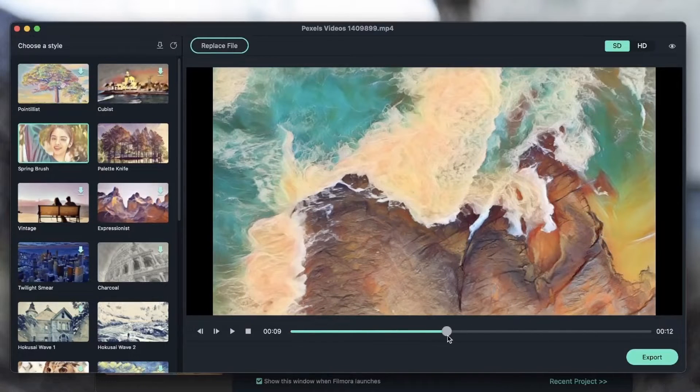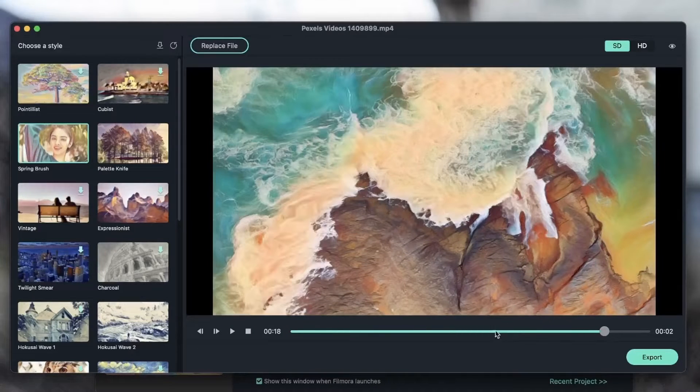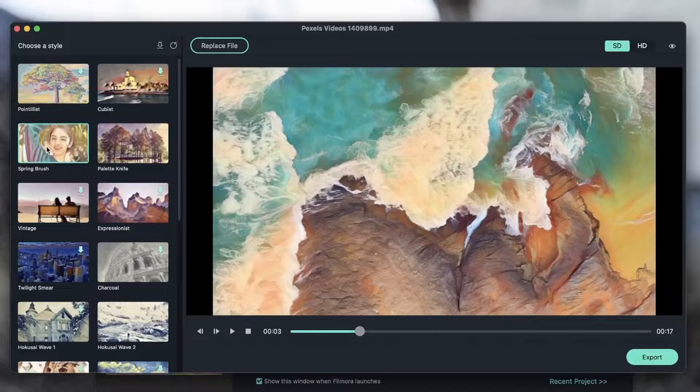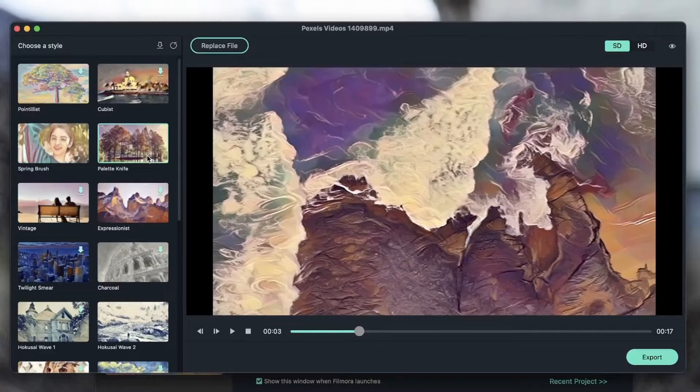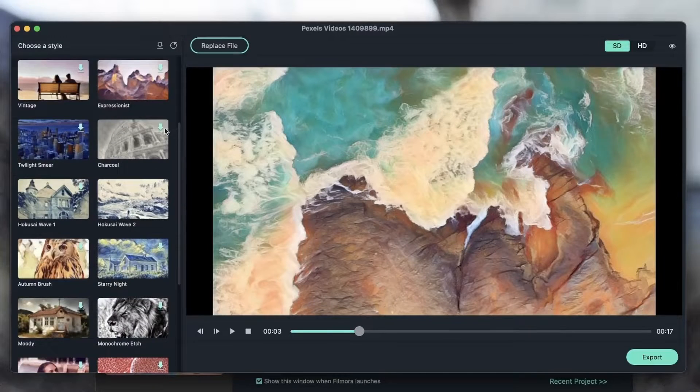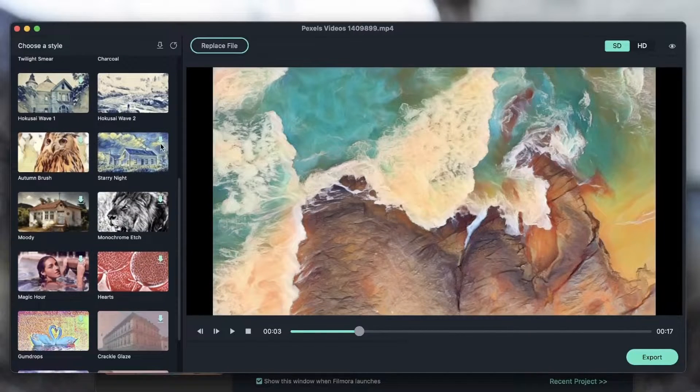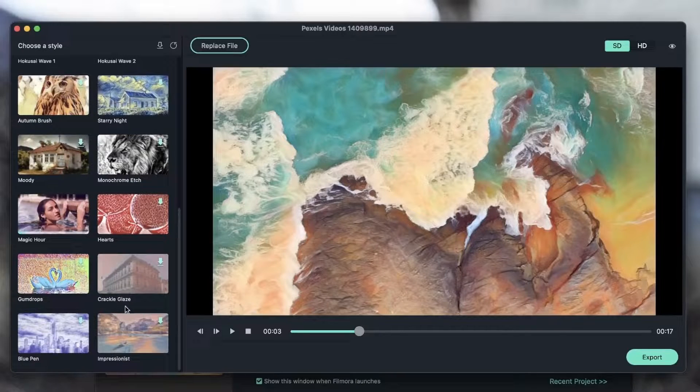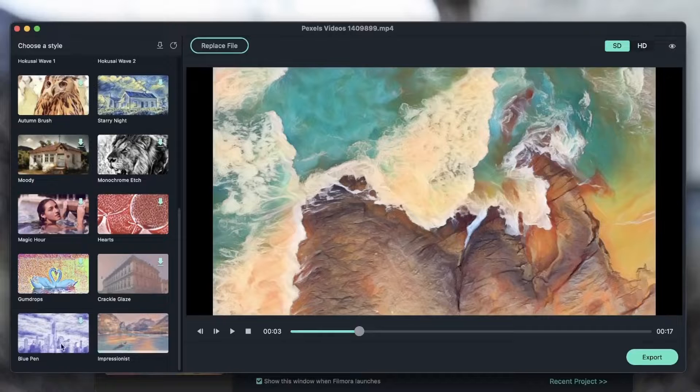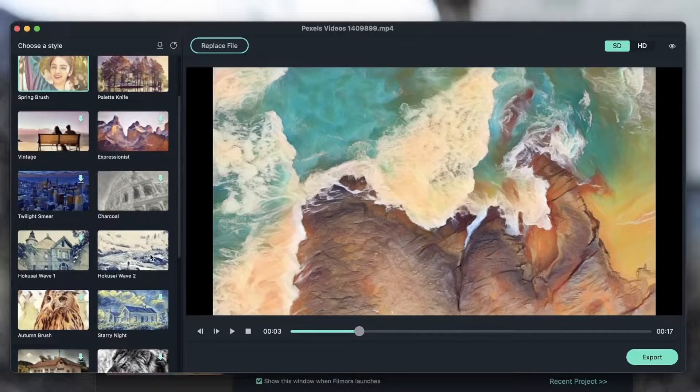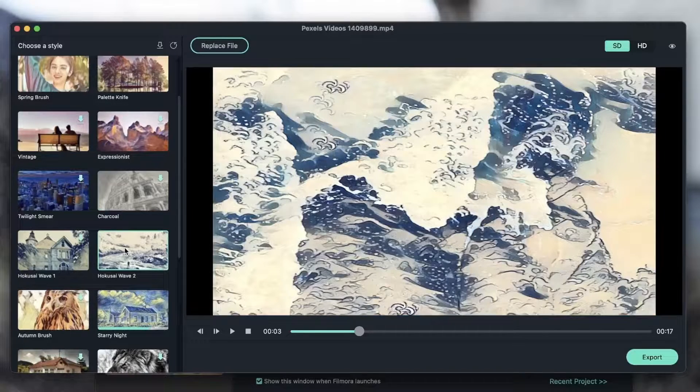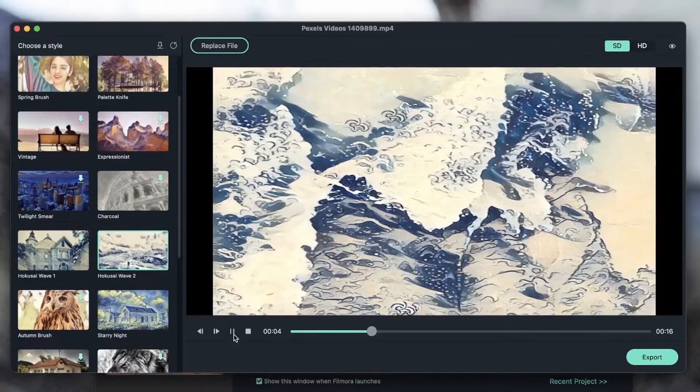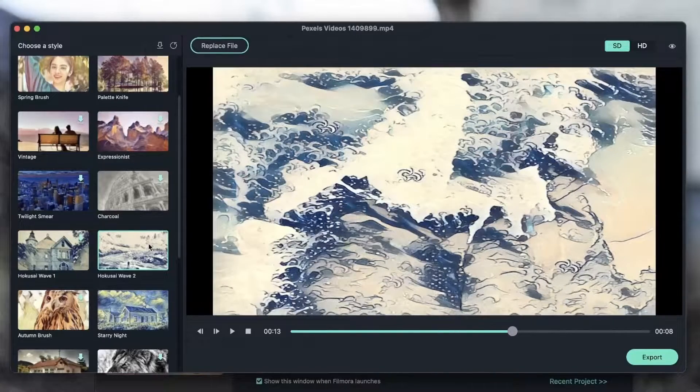Now I can just post this on my social media and impress everyone with this new style. We have a lot of other styles like palette knife, so you can see the difference, things like charcoal, maybe starry night, magic hour, impressionist, blue pen, and I'm just downloading these so we can see the effect. Let's try the Hokusai wave. We're not really seeing the outline of the mountains but it's still pretty cool.